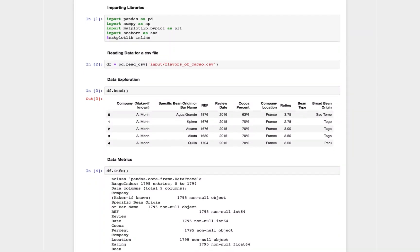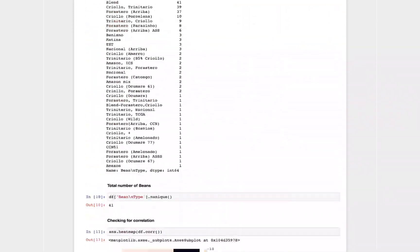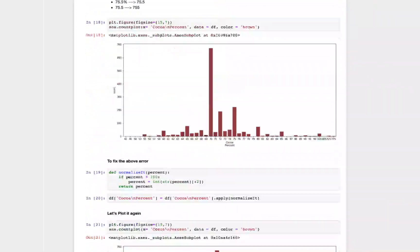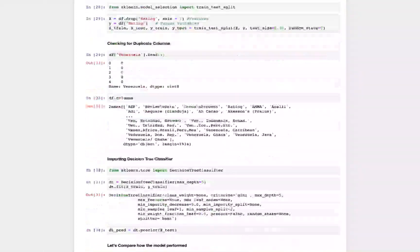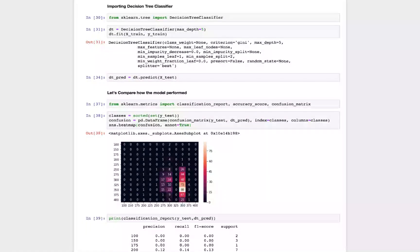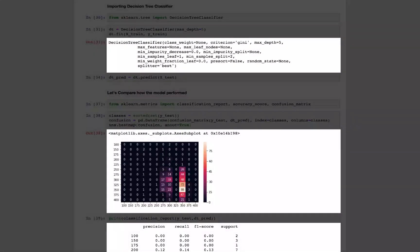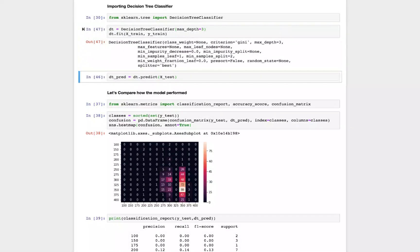Data analysts use computational notebooks to write code for analyzing and visualizing data. Notebooks can help analysts iteratively develop code by letting them interleave code and output, and selectively execute cells.